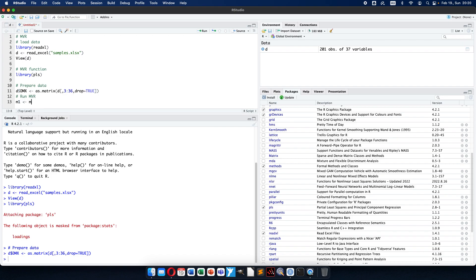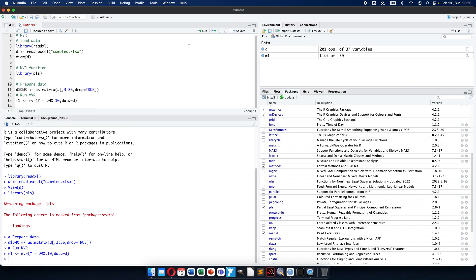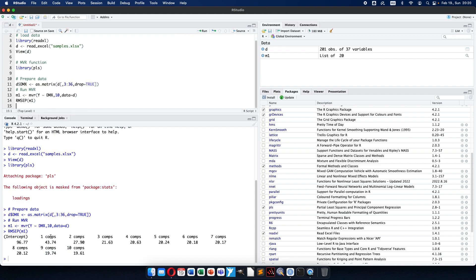Now I can run the multivariate regression. Model number one will be multivariate regression: Y predicted with the data matrix. The number of components — we can decide here — let it be 10 at the beginning, we will see what we use finally, and data D will be used. So this is model number one. The first question is: how many components do we need? The root mean square error of prediction will show us how the prediction error decreases with increasing number of components.